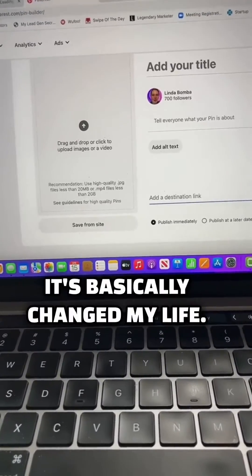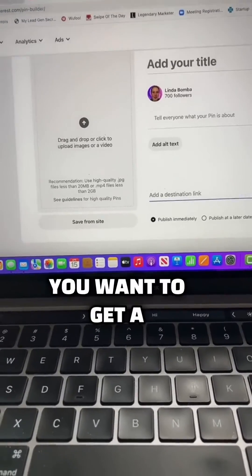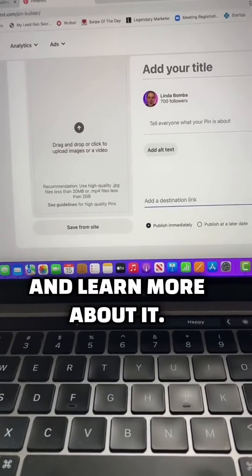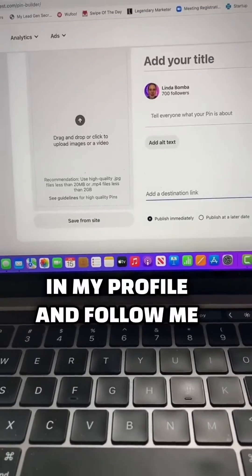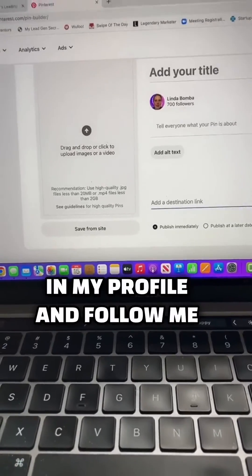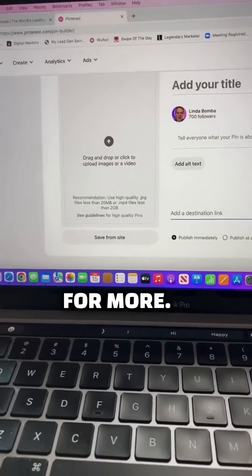It's what I've done and it's basically changed my life. If you want to get a free training and learn more about it, click the link in my profile and follow me for more.